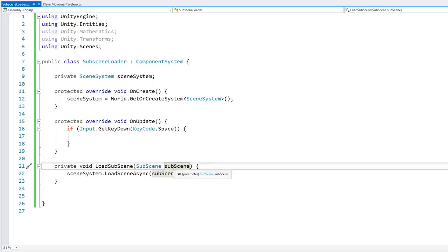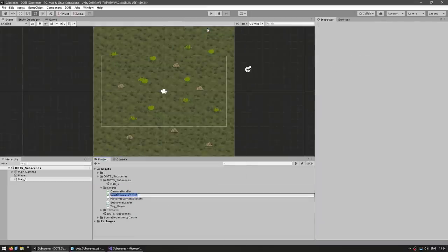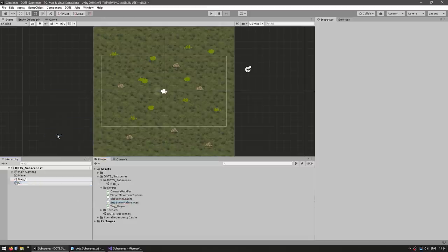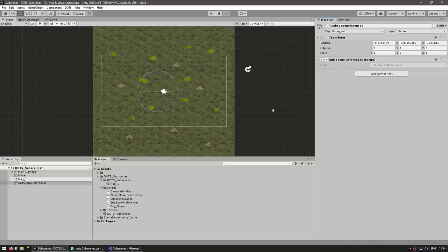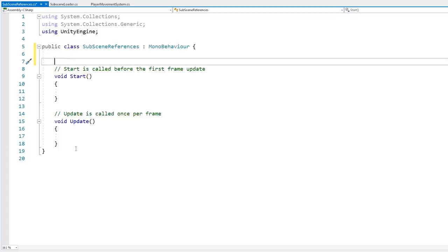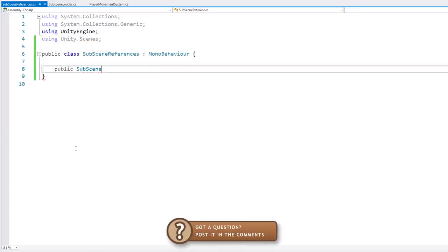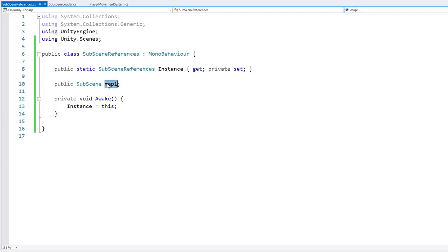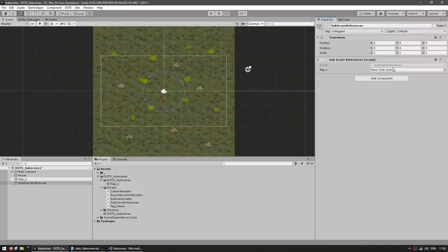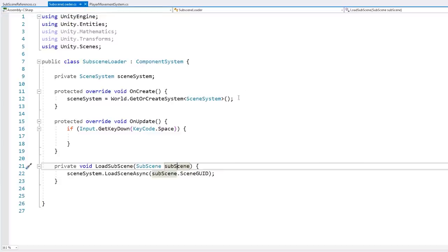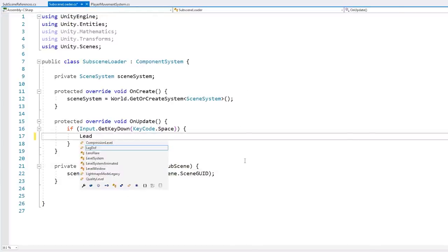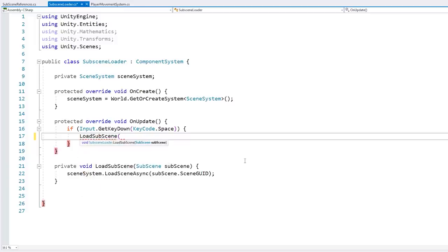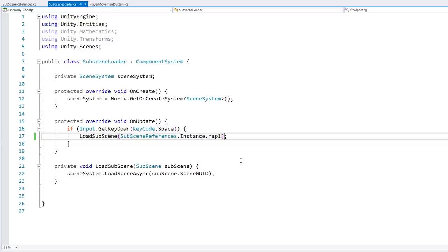Now all we need is to know our actual subscene object. Let's make a script to hold those references. Here, let's add a field and make it a singleton. And back in the editor, we have our script with the field for our subscene and we just drag our reference. Now we can go back into the subscene loader, and when we press the space key, let's call our LoadSubscene function and pass in from our SubsceneReferences, call the instance and get the map subscene.